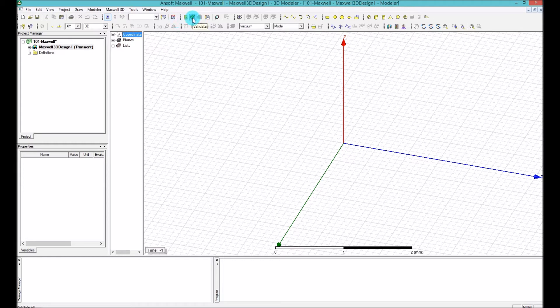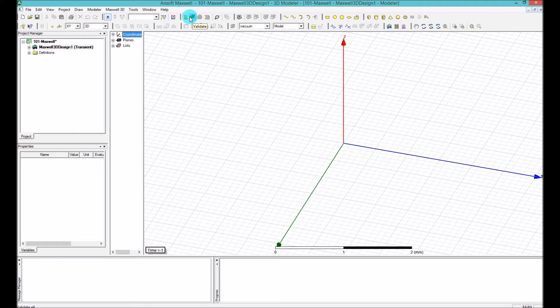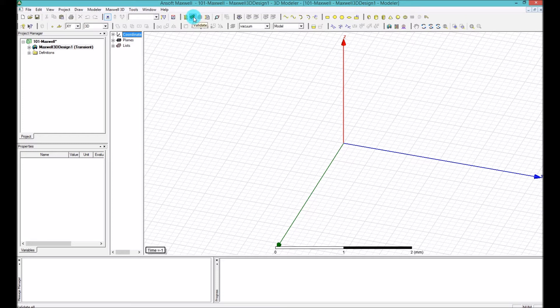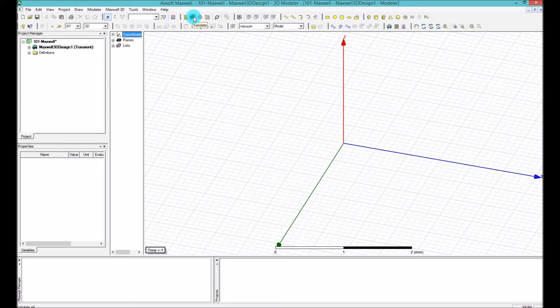The first thing that you have to always know is this validate. When you validate a design, it will not simulate it. It will first check if the model is fine, if all the excitation, which I will explain later, all the boundaries, which I'll also explain later, and all the simulation setup are all correctly defined and the models are correctly modeled.